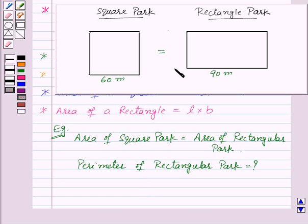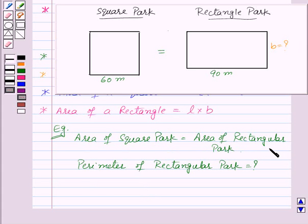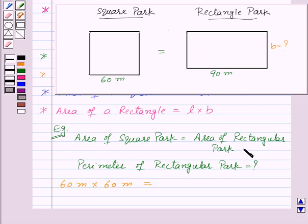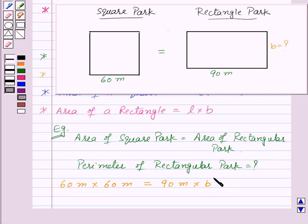To find out the perimeter of the rectangular part, we need to find the breadth of the rectangular part. We are given that area of the square part is equal to the area of the rectangular part. That means area of the square part, that is side into side, that is 60 meters into 60 meters, will be equal to area of the rectangular part. And area of the rectangle is length into breadth, so this will be equal to 90 meters into B, which is the breadth of the rectangle.